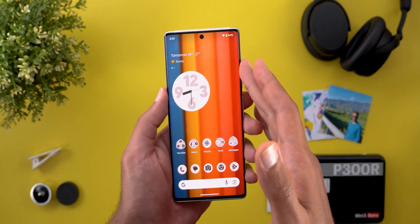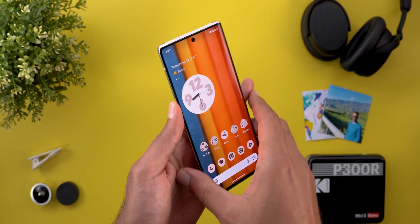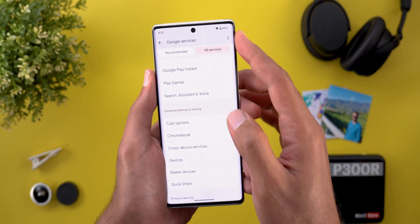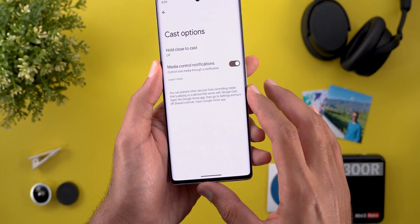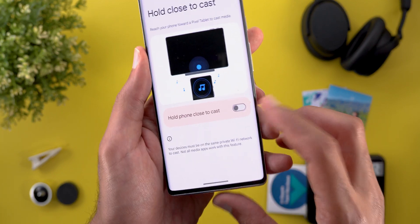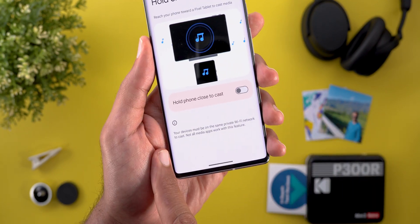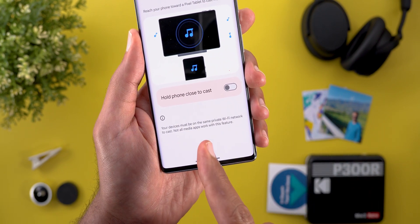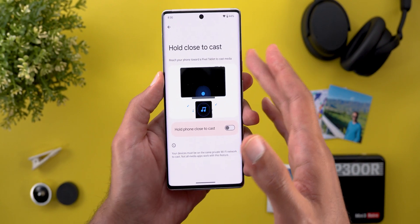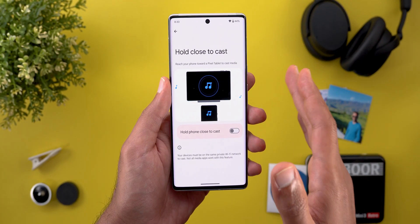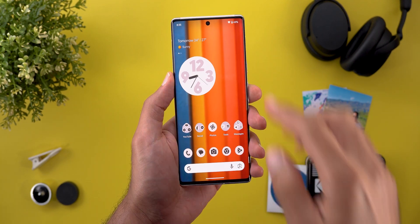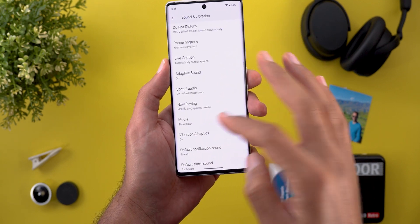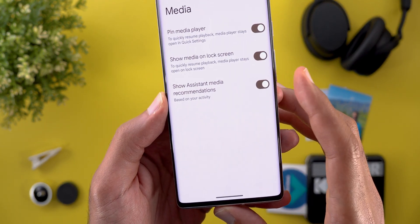The second feature is called 'Hold to Cast.' This feature allows you to cast media from your phone to your Pixel Tablet by bringing both devices close to each other. You can find it under Settings, Google, Services, All Services, then Cast Options. When you turn on the toggle the feature will work. Note that your devices must be on the same private Wi-Fi network to cast, and not all media apps work with it — currently it's only supported with Spotify and YouTube Music. It works with all Pixel models with an Ultra Wideband chip.